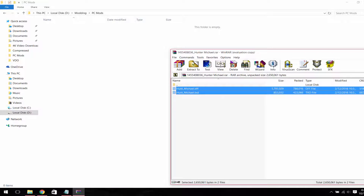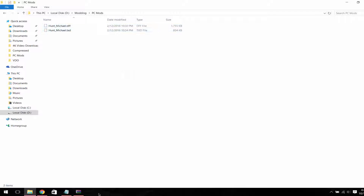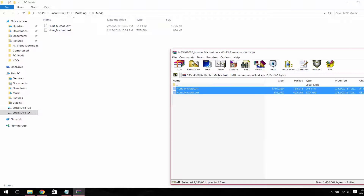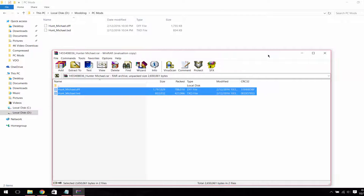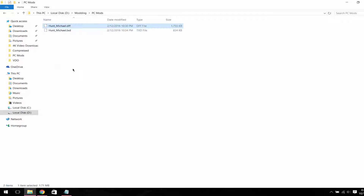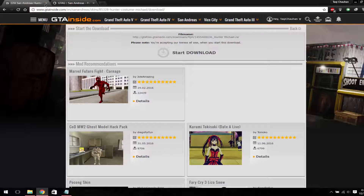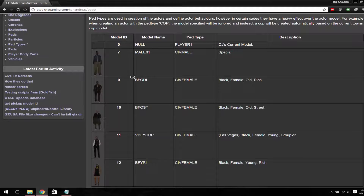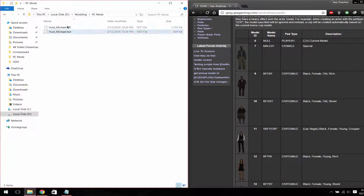After opening it, you will see a DFF and TXD files. Now create a folder called 'PC Mod' and select the DFF and TXD files and move them to this folder. Close WinRAR. Now we have a DFF file and a TXD file — we only need these two files.